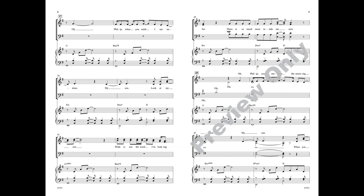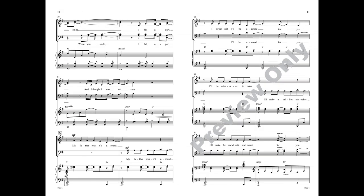Pride is not the word I'm looking for. There is so much more inside me now. Oh, Philip, you outshine the morning sun. My son, my new star. When you smile.